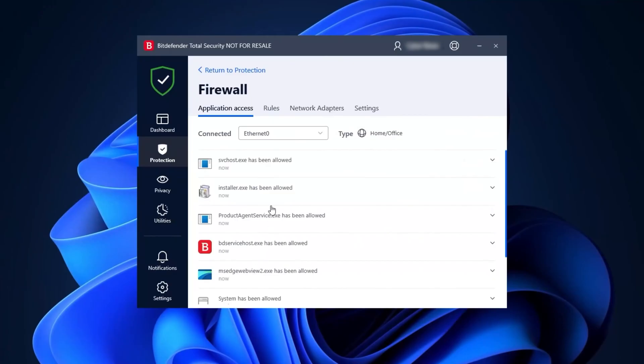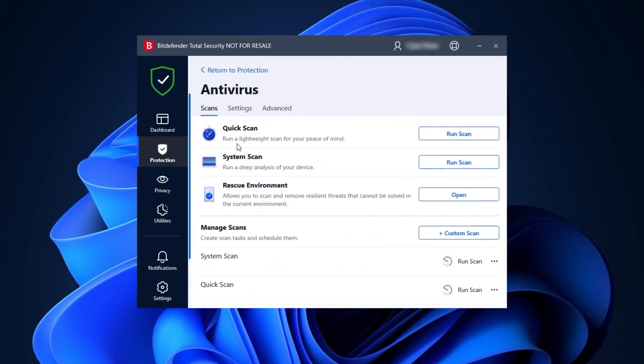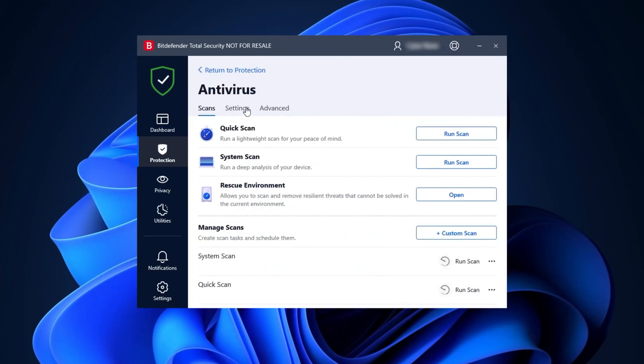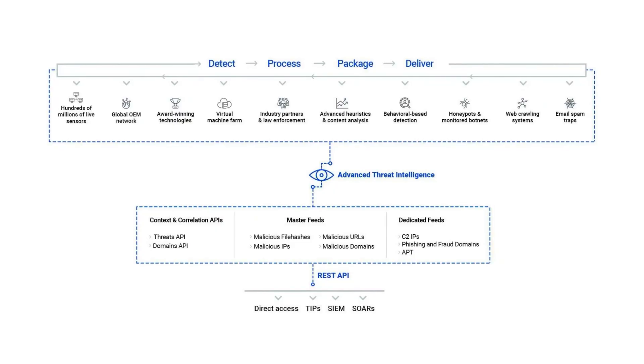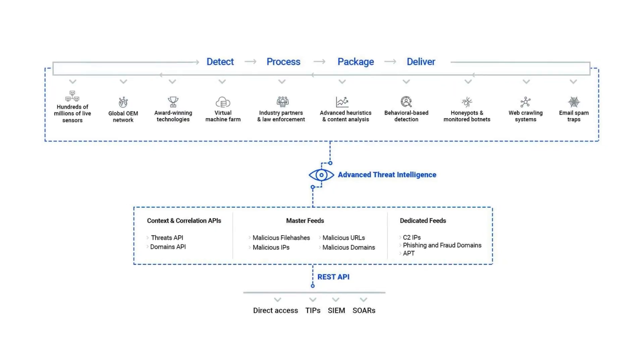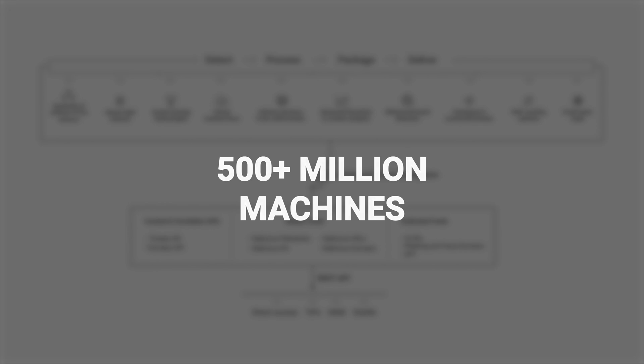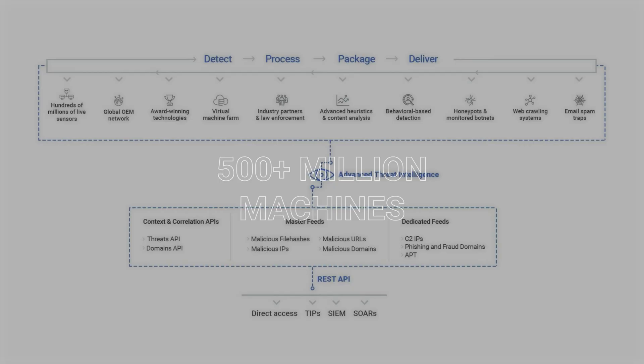And the best part is, it runs super smoothly in the background, with hardly any system resource usage. Now, you might be wondering if Bitdefender has a firewall, and the answer is yes! They've also got a real-time protection feature that quarantines any nasty files, and their whole setup is pretty slick. They use a global protective network to keep an eye on more than 500 million machines worldwide.